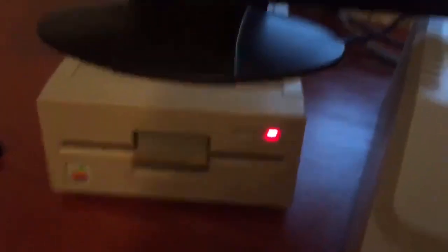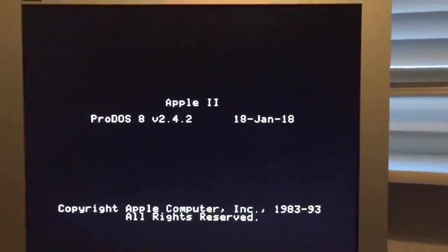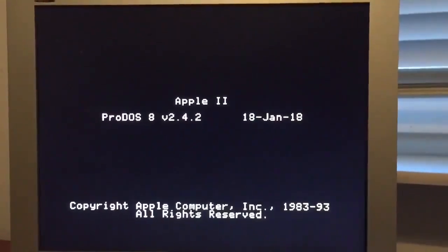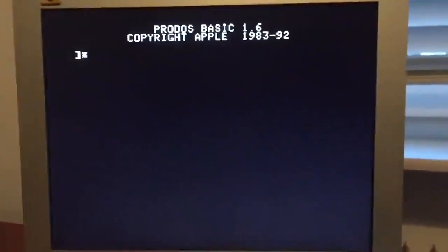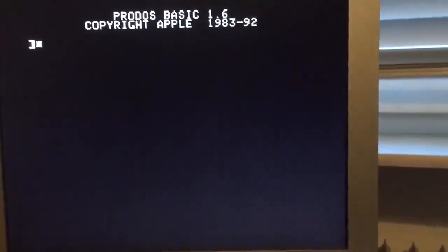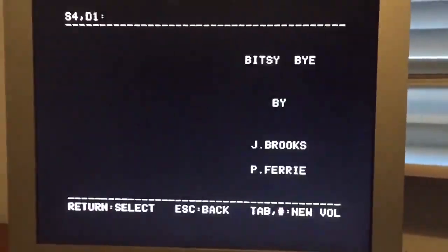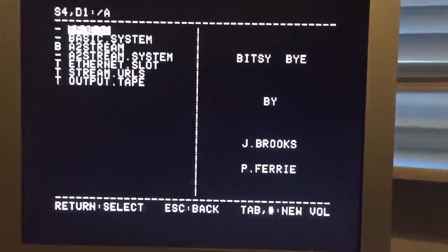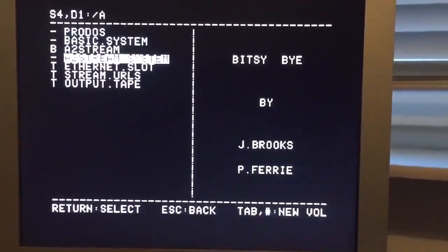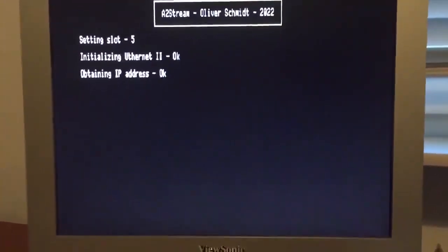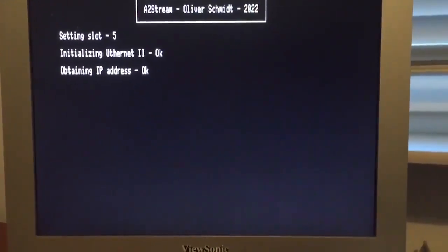Okay, let's get this started. The software we'll run is my program A2Stream. It uses an Apple II Ethernet card to receive specific audio files from the internet and simultaneously play them through the Apple II stock speaker circuit. A2Stream does this by creating a 22 kHz pulse-width modulation signal purely from precisely timed 6502 code.